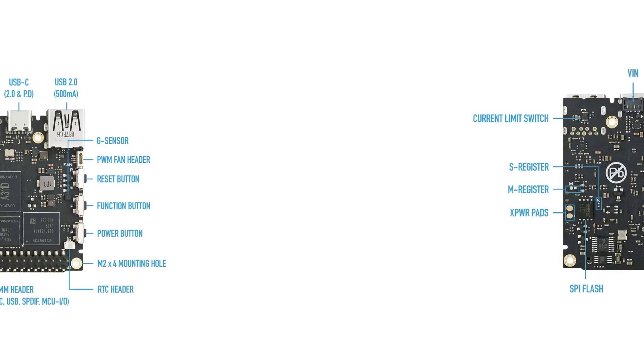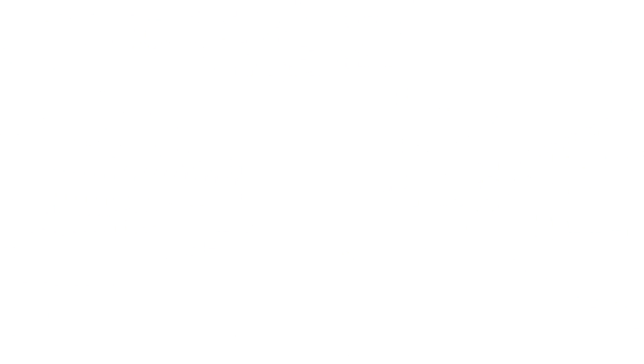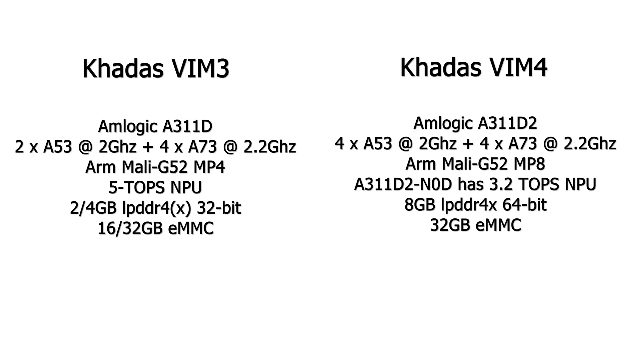This has got the Amlogic A311D. 2x Cortex-A53 at 2GHz maximum and 4x A73 at 2.2GHz. Mine has got 2GB of RAM. You can also buy it with 4GB. I would recommend 4GB.